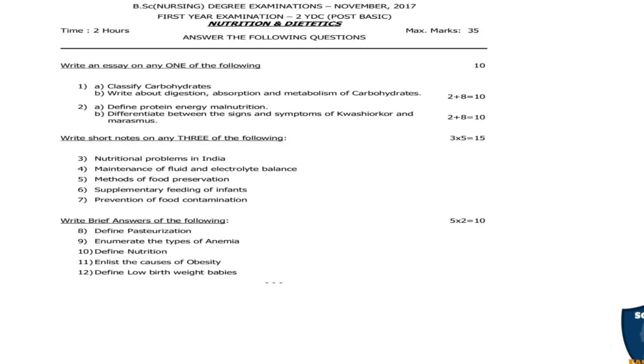Moving on to brief answers — 2 mark questions. There are 5 two-mark questions, each carrying 2 marks, totalling 10 marks. Question 8: Define pasteurization. Question 9: Enumerate the types of anemia. Question 10: Define nutrition. Question 11: Enrich the causes of obesity. Question 12: Define low birth weight babies.